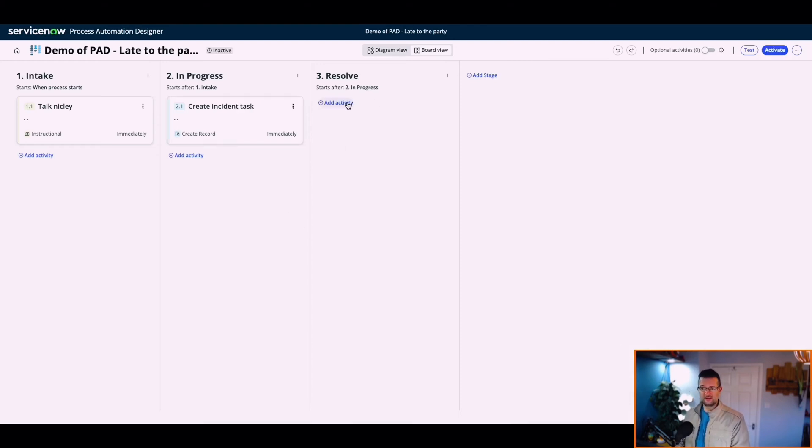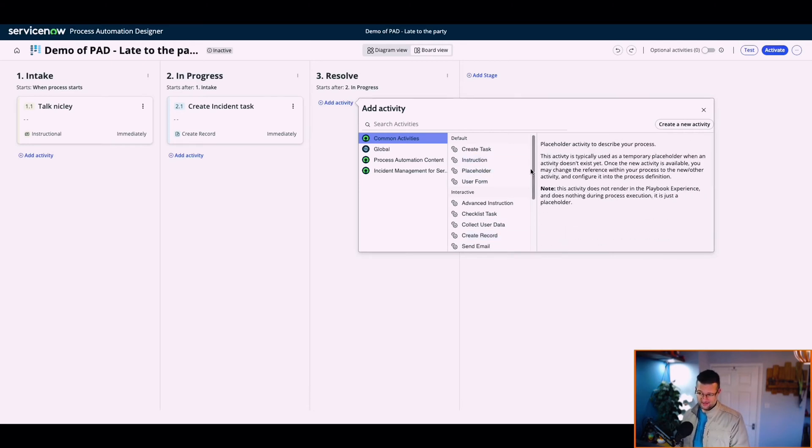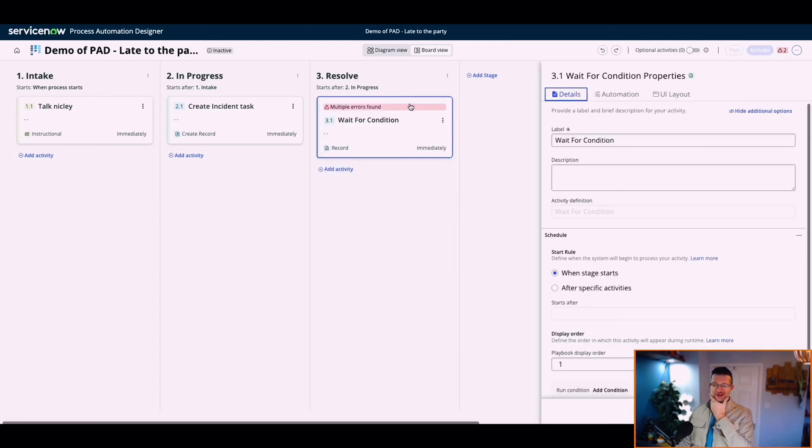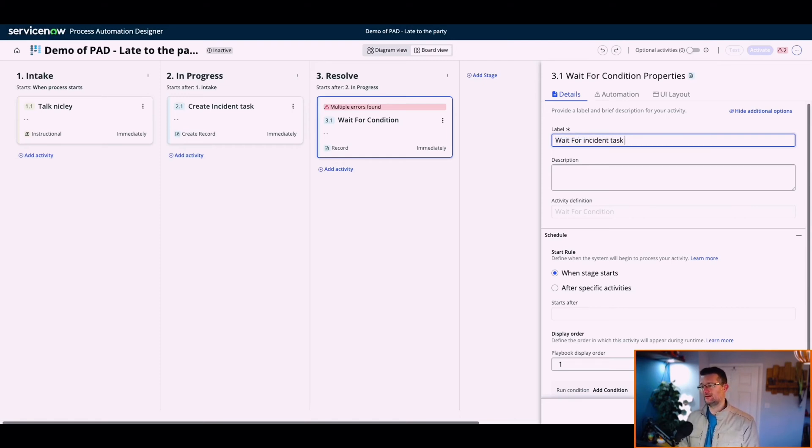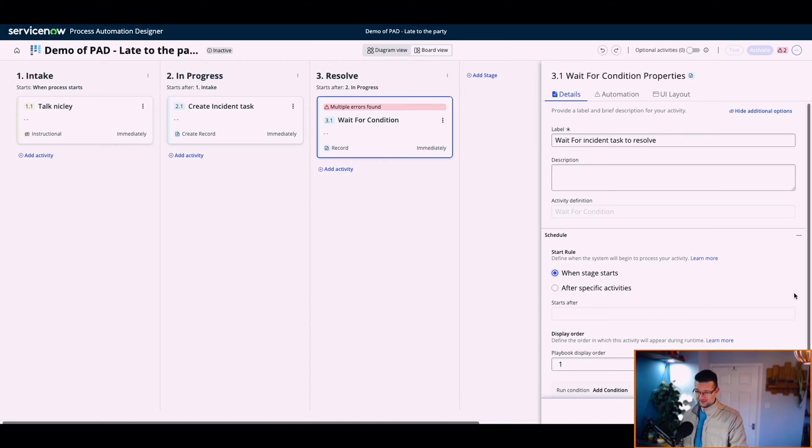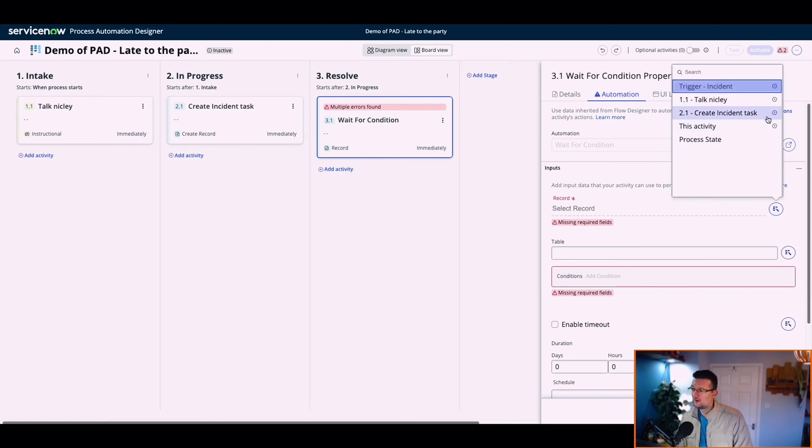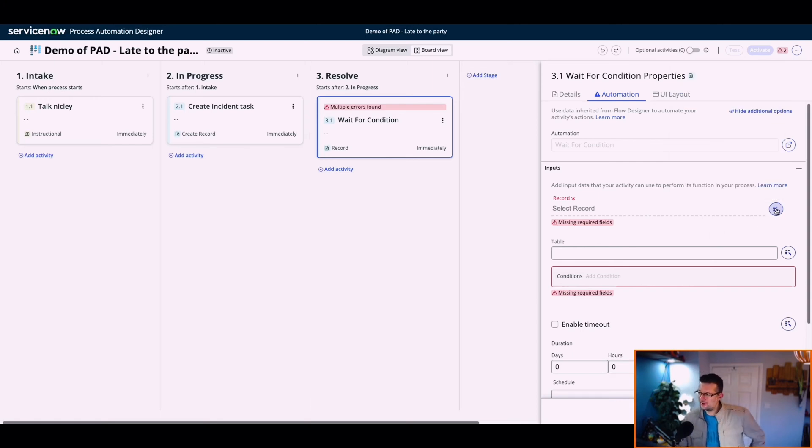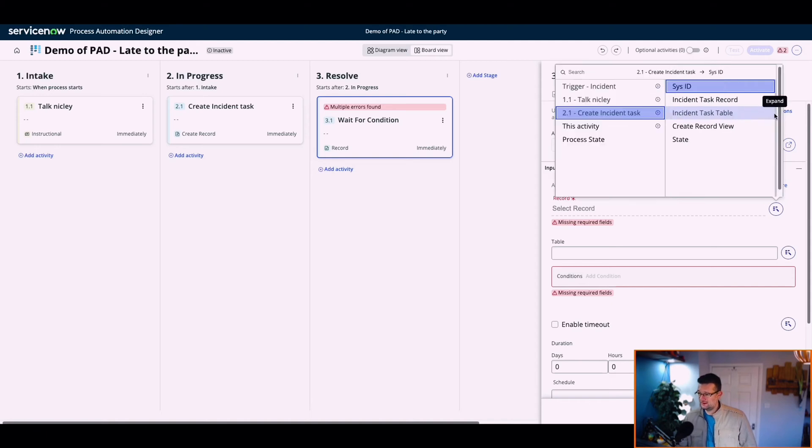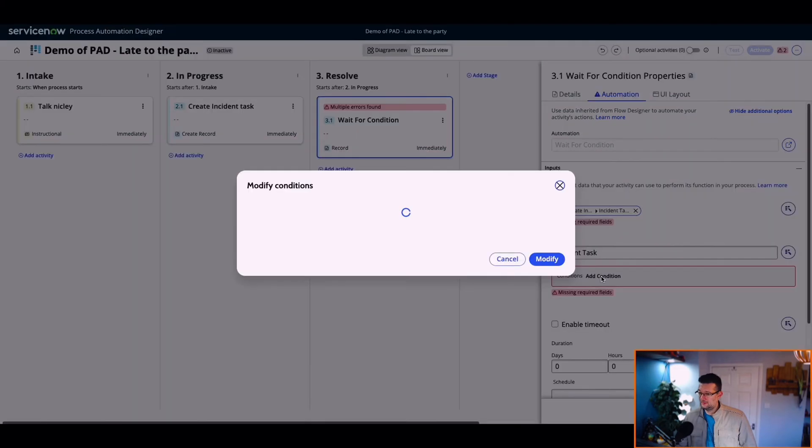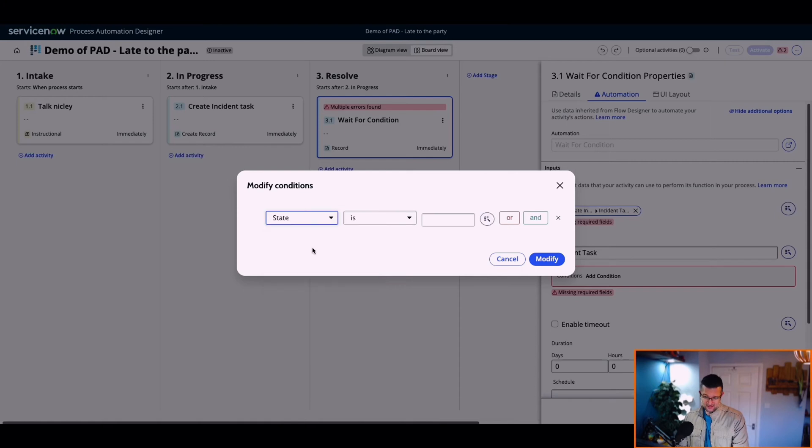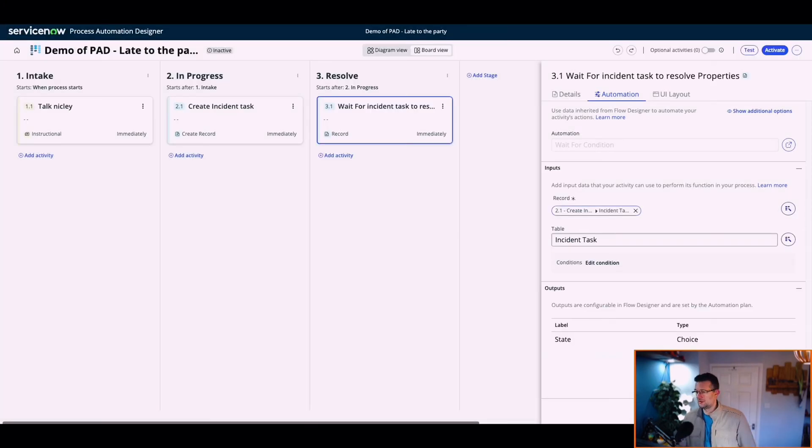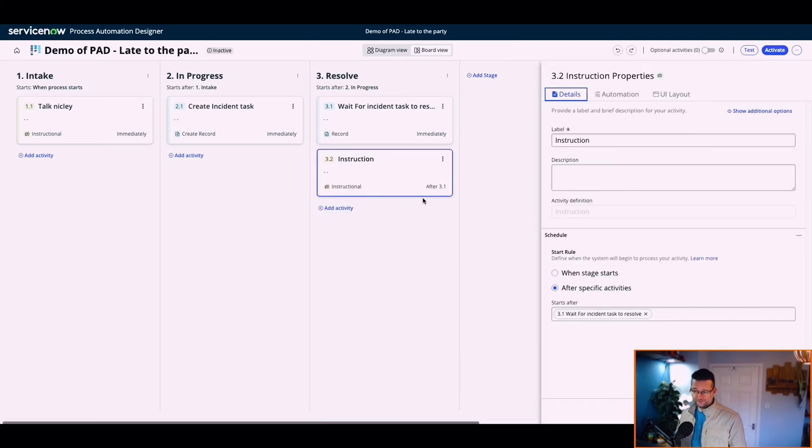We've got an instruction. We've got a create task. And then in resolve, we're going to wait for condition. Should we put this in here? So we're going to wait for incident task to resolve after specific action. When stage starts, this might take some fettling. Wait for incident task. So now I can access the variables, right, in Flow Designer. So now I can access 2.1. Wait for that, add conditions. Wait for state. The state is close complete. Wait for state to be close complete.